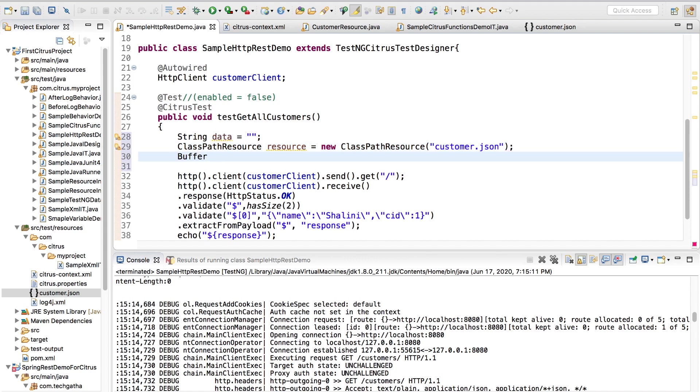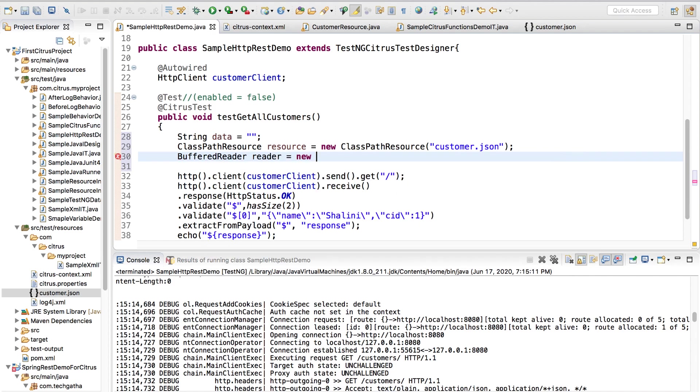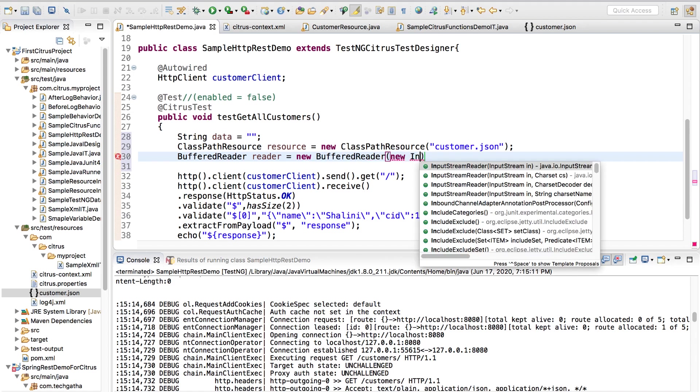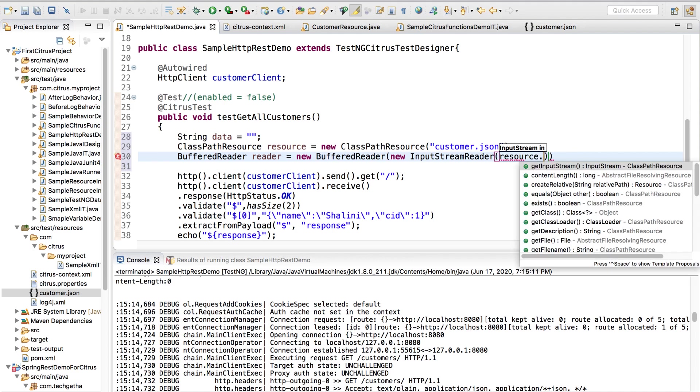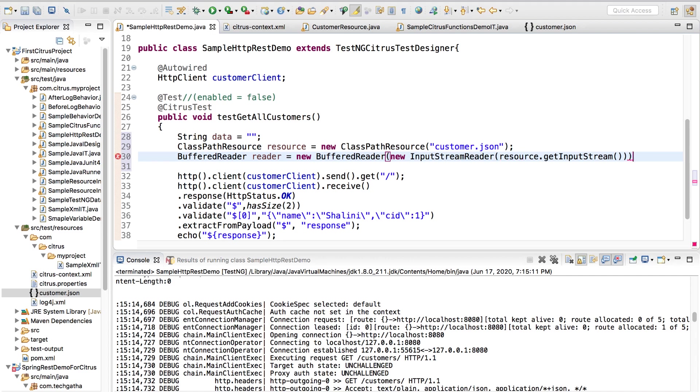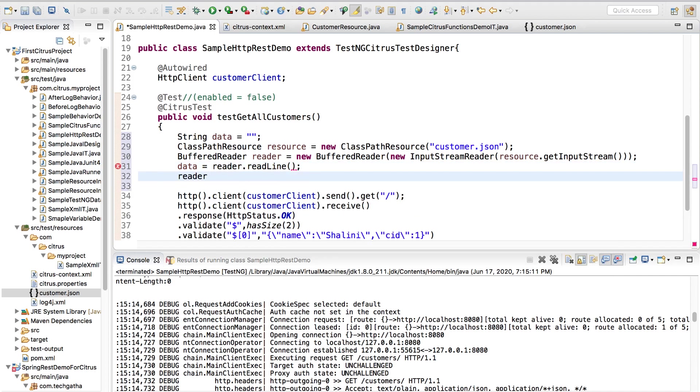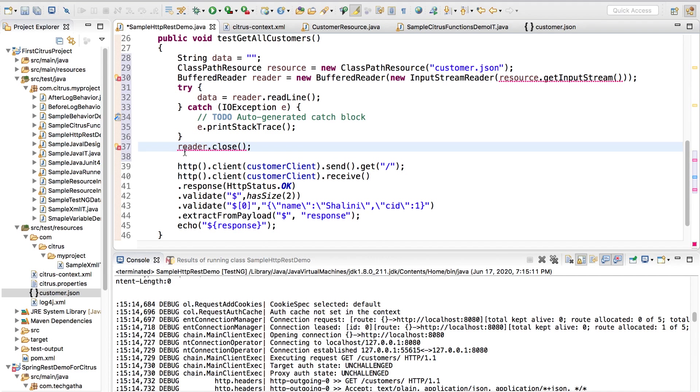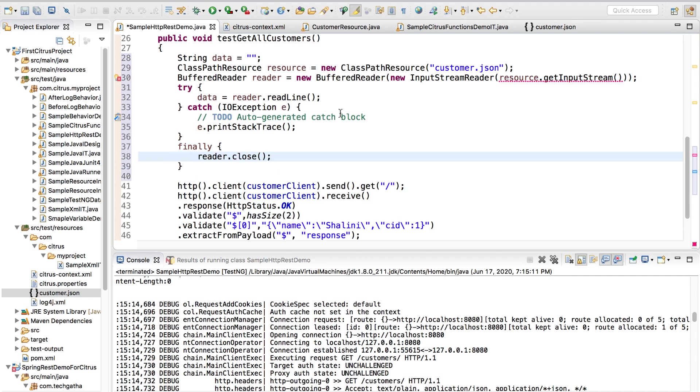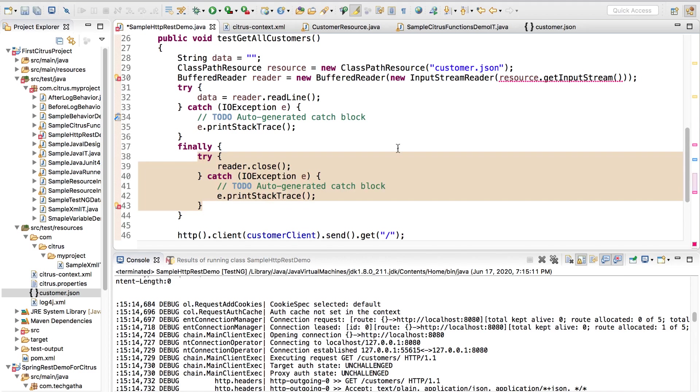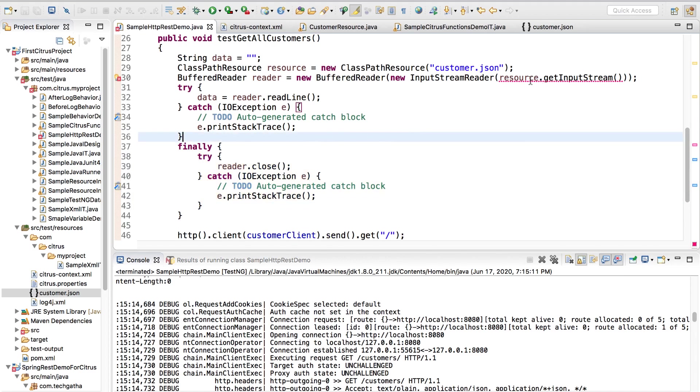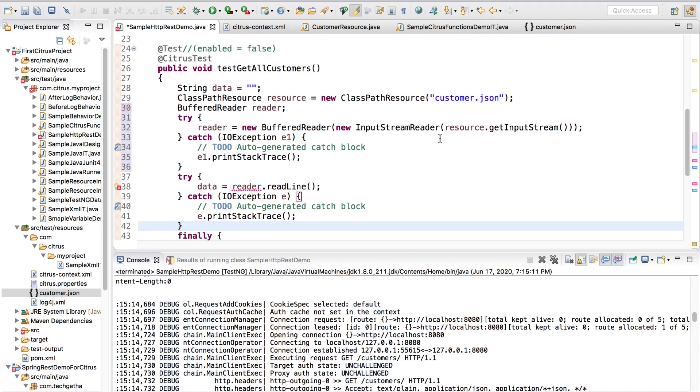Once I have created this I can write a normal Java code. I say string data equals to empty, and ClassPathResource resource equals to new ClassPathResource, and we need to read the customer.json file. Let us create a BufferedReader, new BufferedReader, new InputStreamReader, and from the resource let us read the input stream. I will say data equals to reader.readLine. I am just writing one because I know there is just one line. If there are lots of JSON objects you can go ahead and write a loop. Let me say surround with try catch and I will move this inside the finally block.